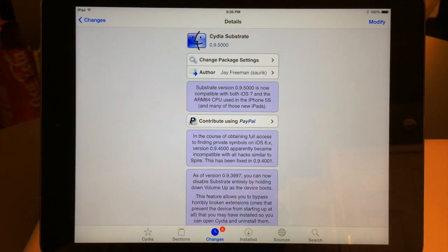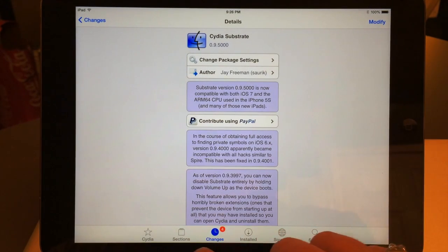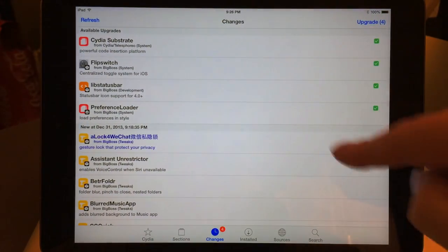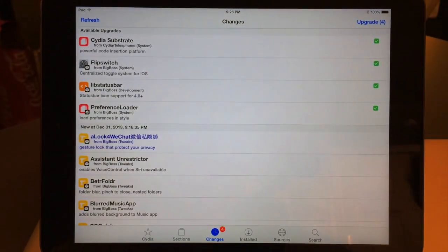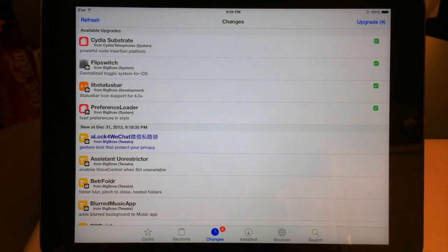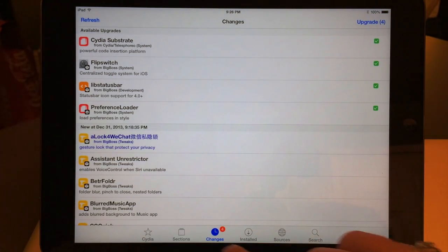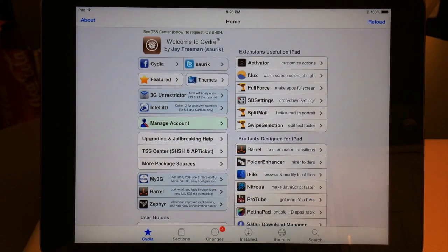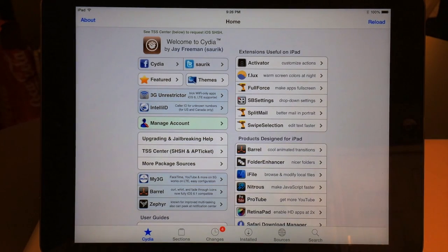This is a normal update that's part of the jailbreak. If you don't see changes to the existing packages installed on your device — these packages are going to be there regardless whenever you get the jailbreak — if you don't see at least four updates in your Changes tab, go ahead and close out Cydia and exit it out of the multitasking area, then restart it.